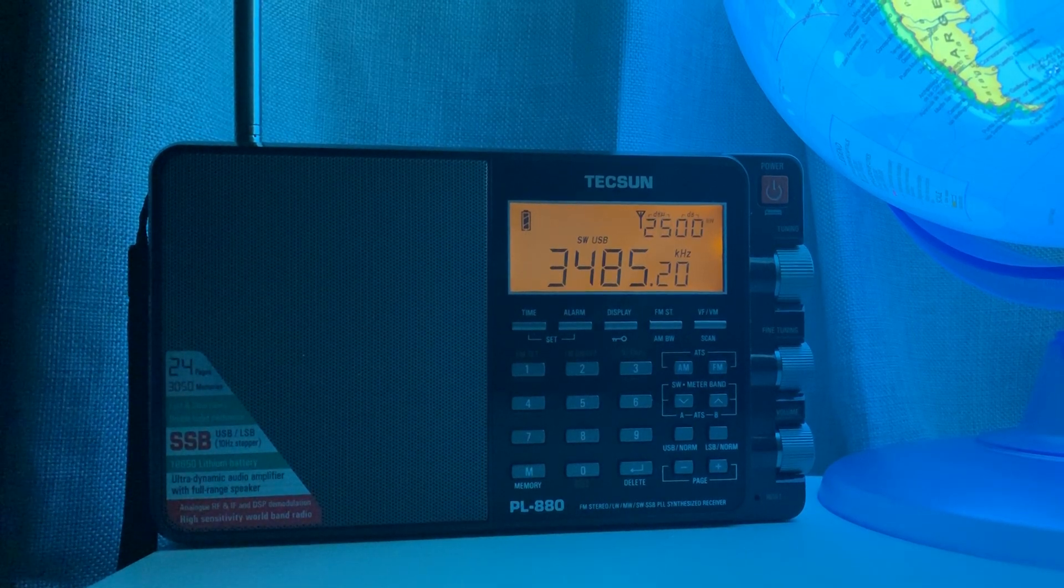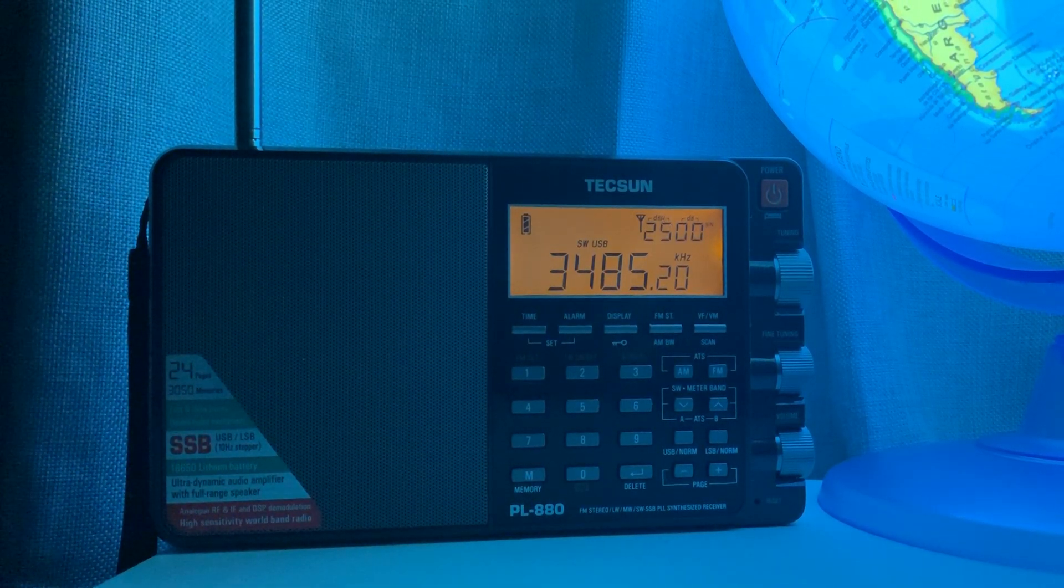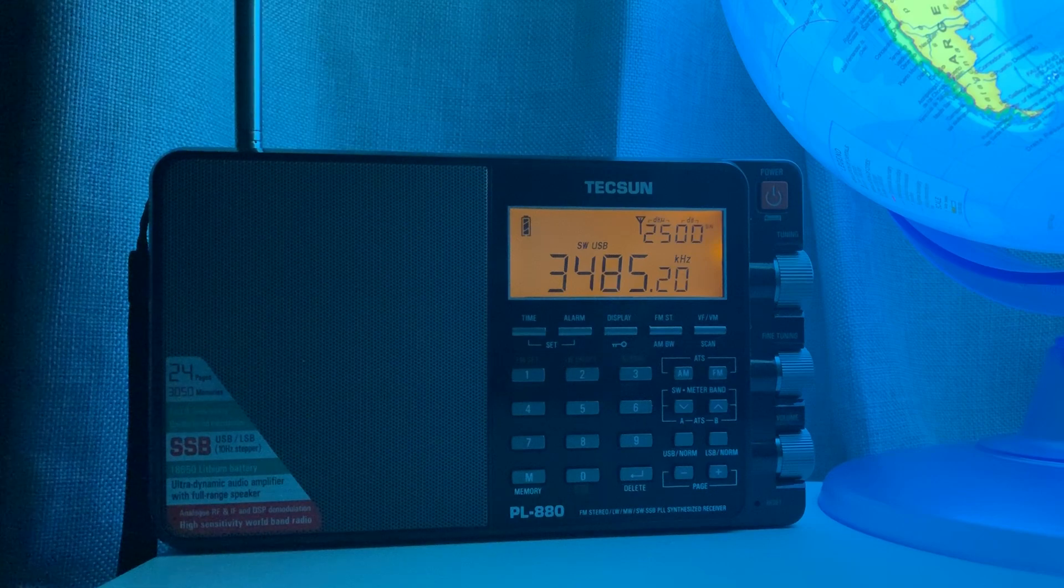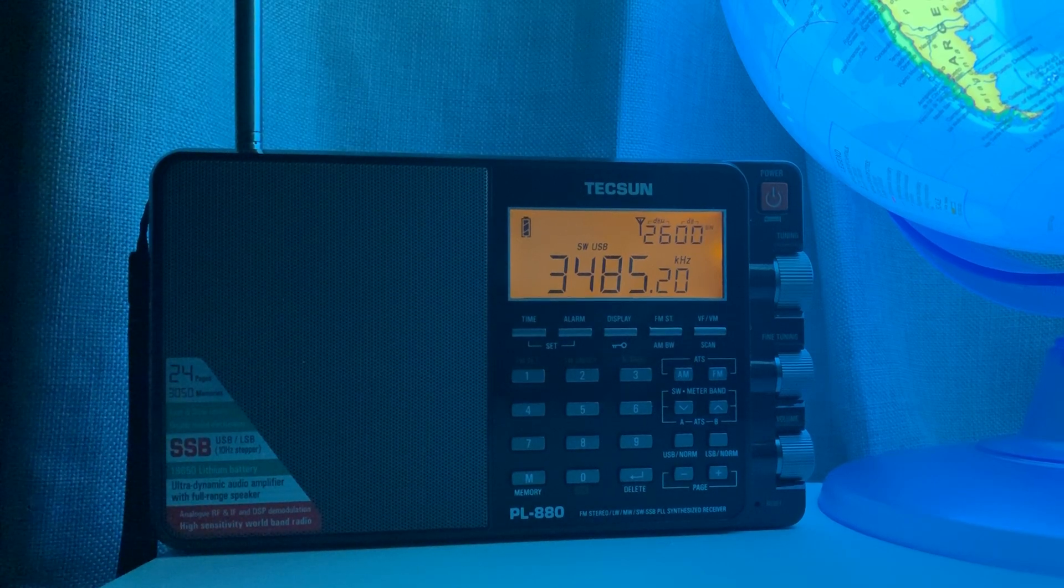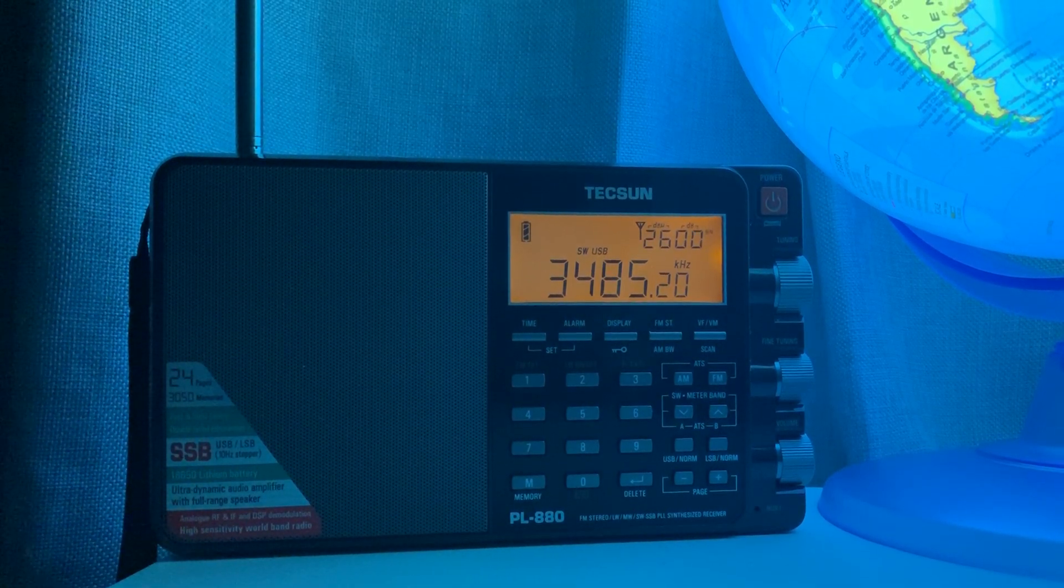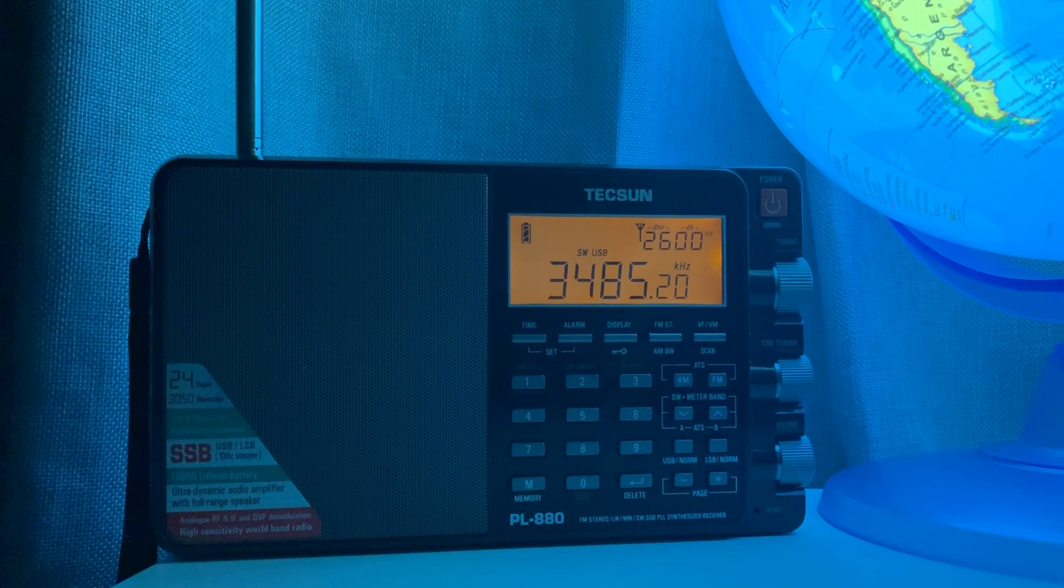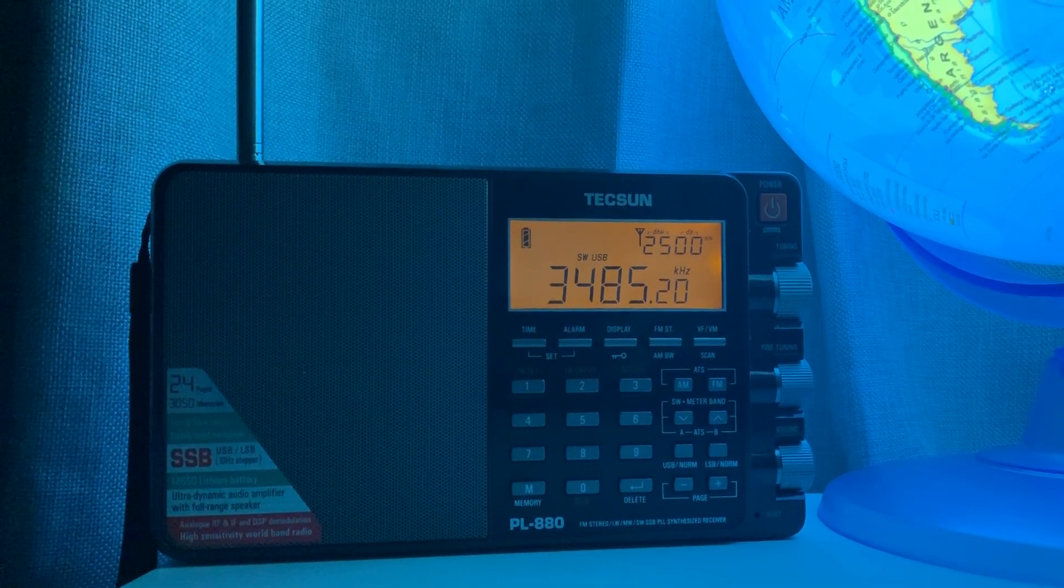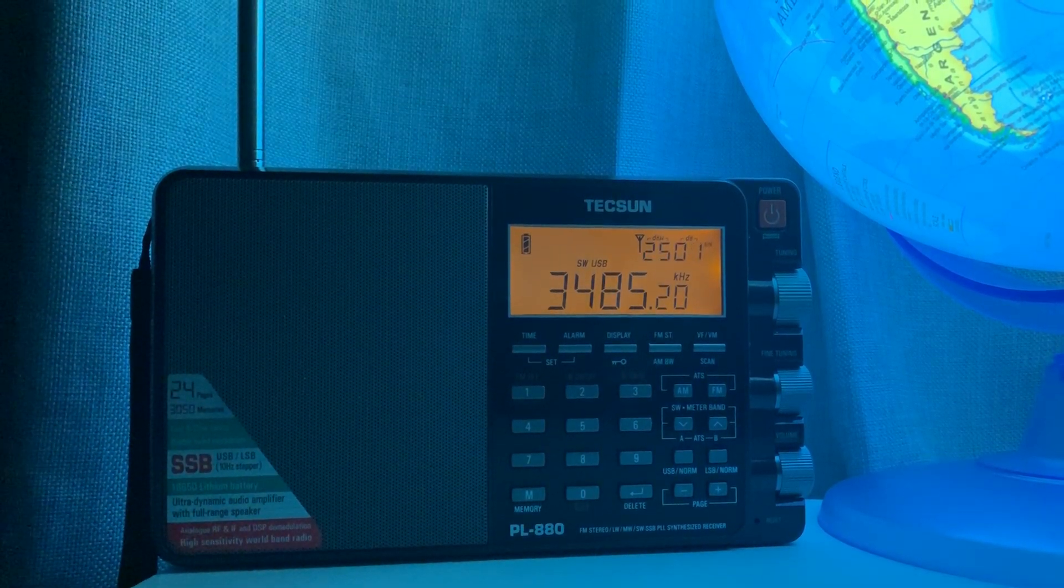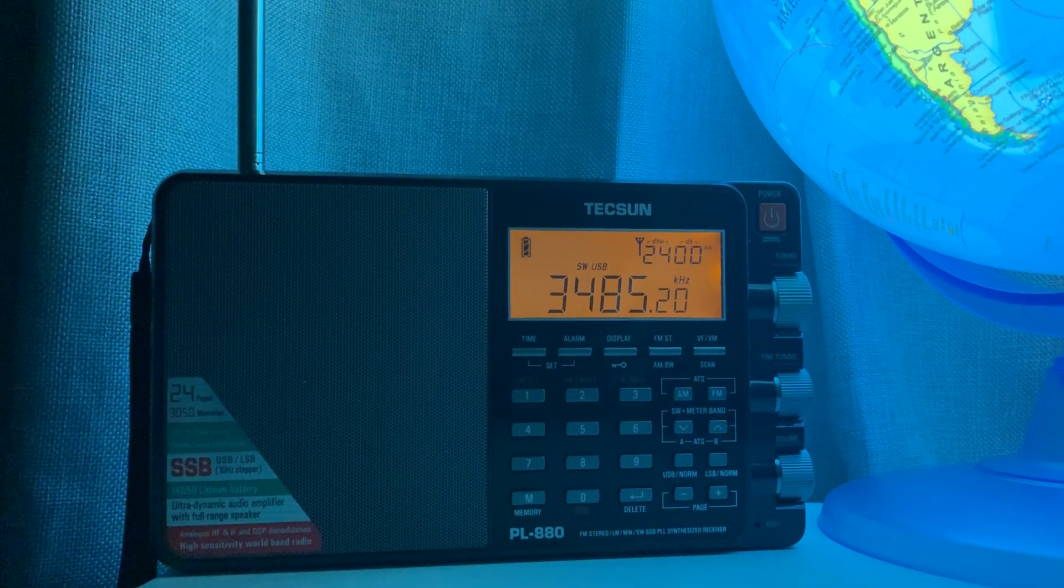Temporarily 30%, 0500 Zulu until 0700 Zulu, visibility 1 mile, light freezing drizzle, mist.